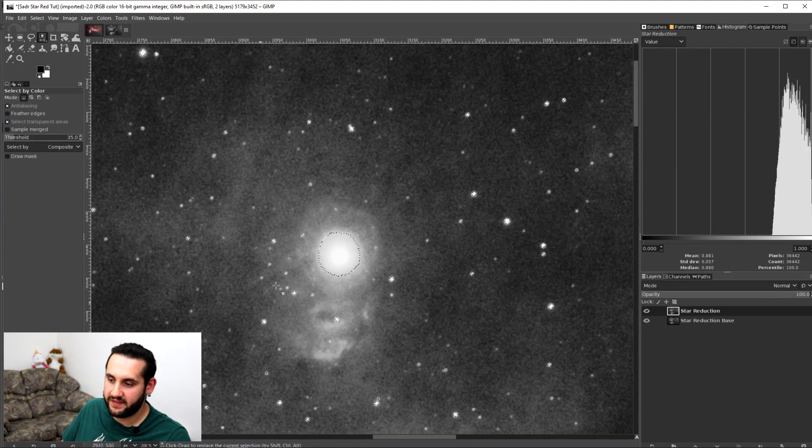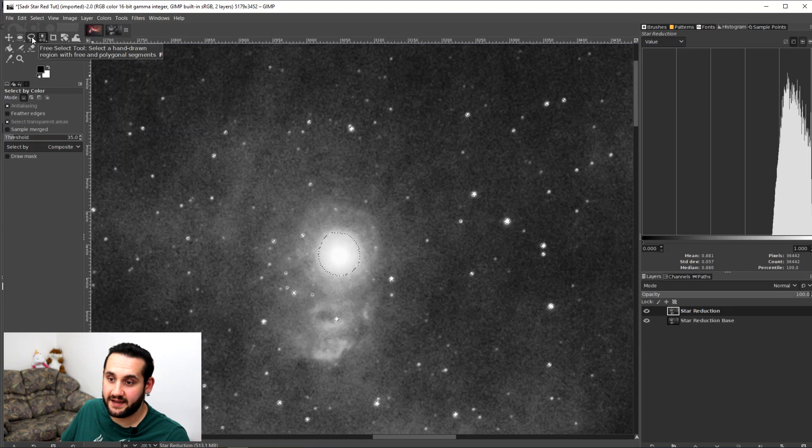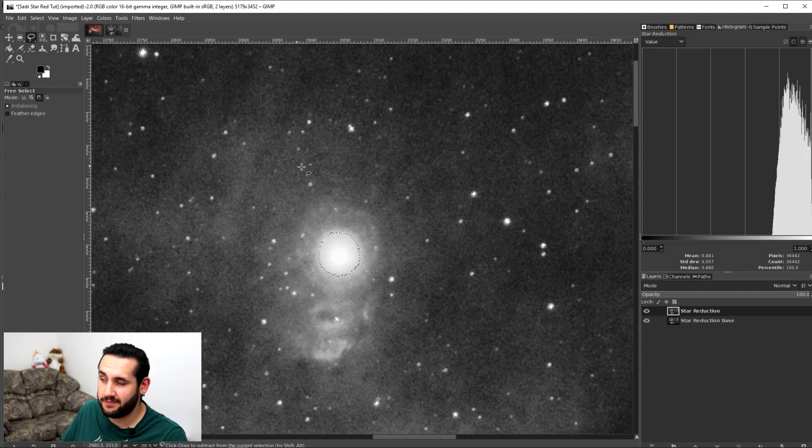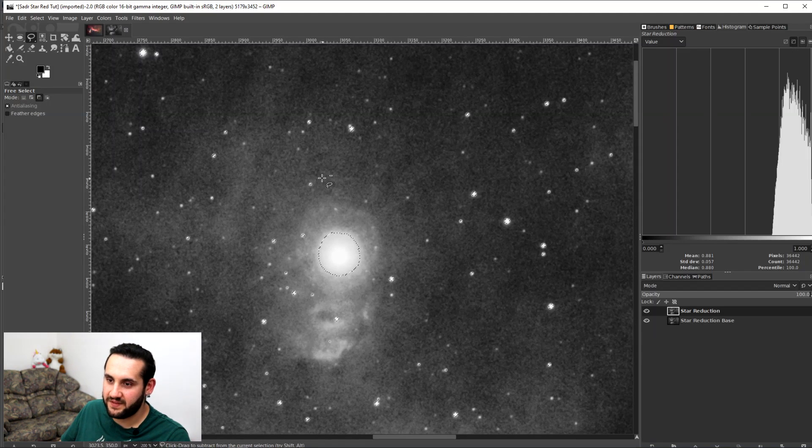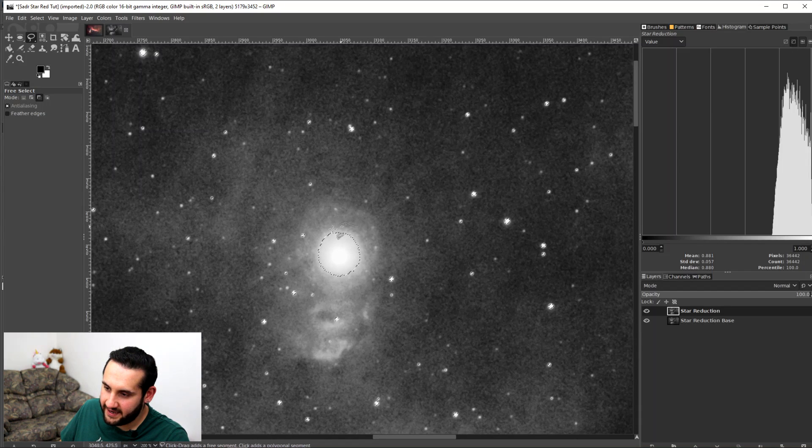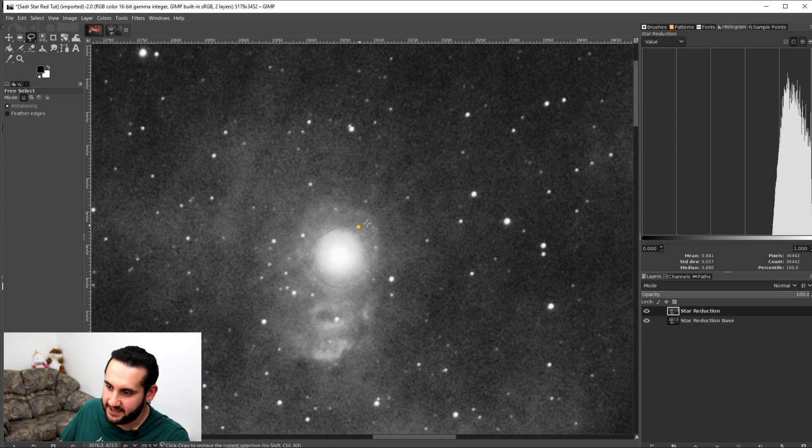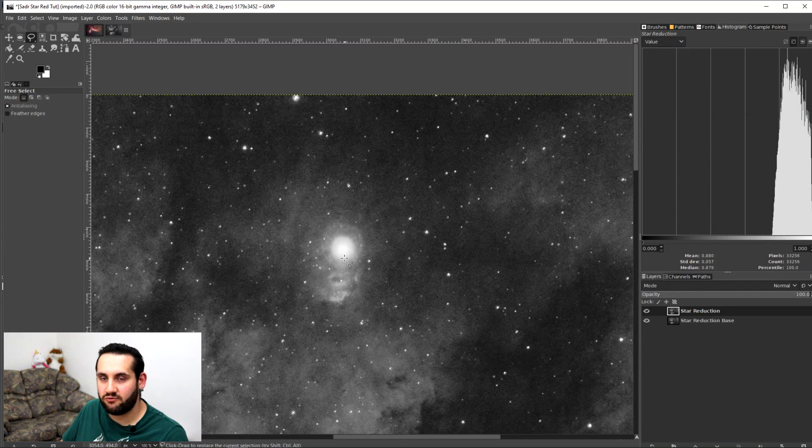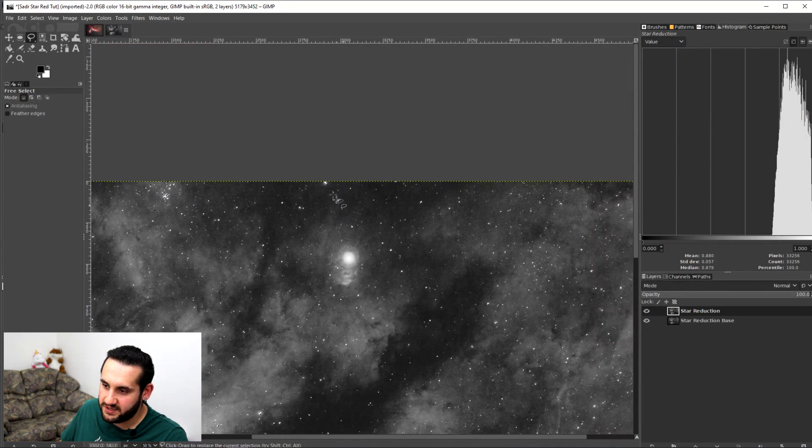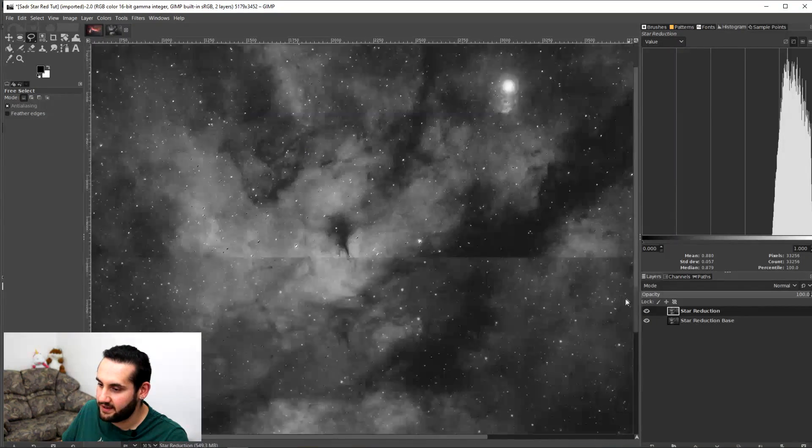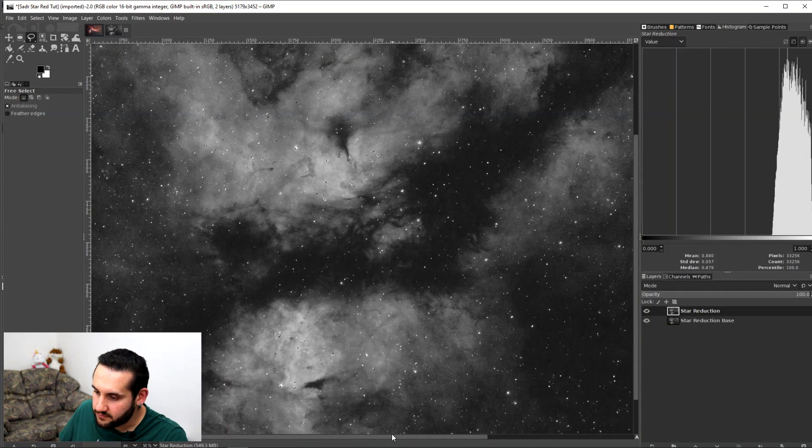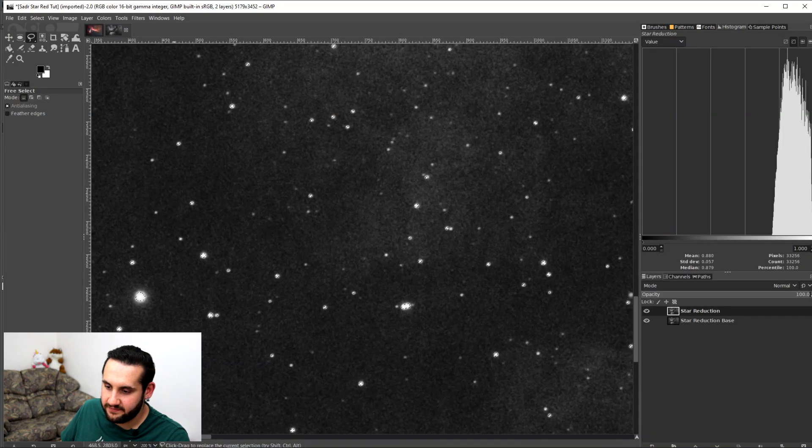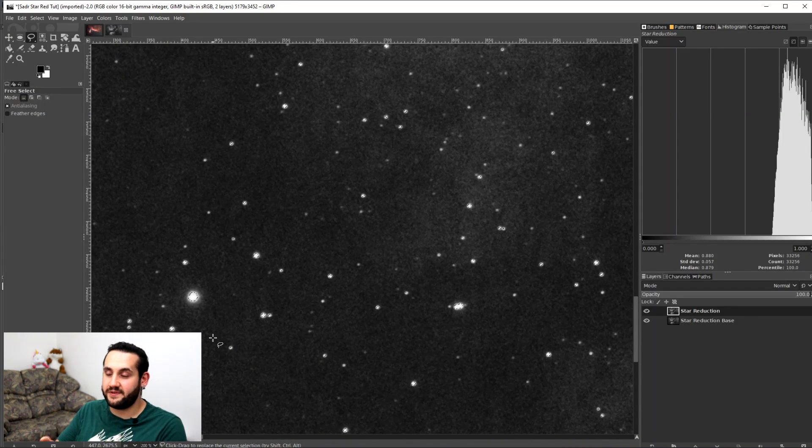So again, I'm going to deselect this by going to Select and None or Control Shift and A. And then I'm going to put my Threshold back down to 35. Again, like I said, I used a bit of trial and error and I know 35 is about where I want to be. I'm going to select the star with the Threshold of 35 on the star reduction layer. This hasn't selected any detail that I want to keep. It hasn't selected any nebulosity or anything that I don't want to put this effect on. However, I don't want it to minimize Seda. So to remove things from the selection, go up here to your Free Select tool and hold Control. I believe this would be Command on a Mac, but there's a button that removes from selection.